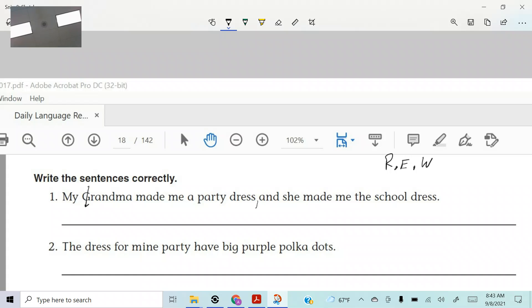No, you're good. So my grandma made me a party dress, comma, and she made me the school dress. How do we fix that? She made me, you wouldn't say the school dress, a school dress, right? All right. Now let's read it again. One more time. Ready, Riker?